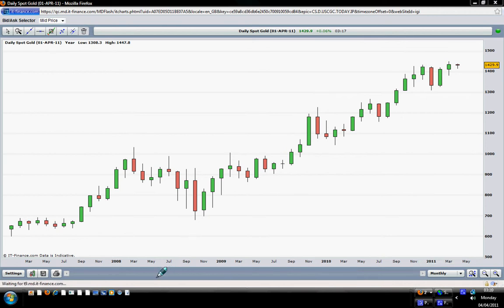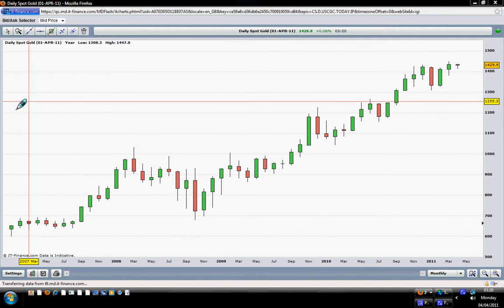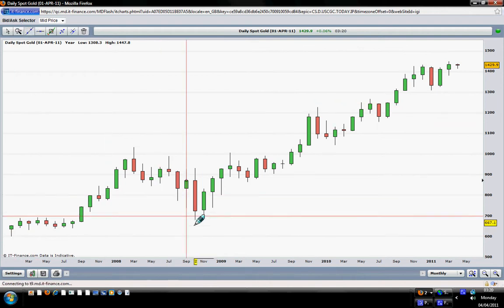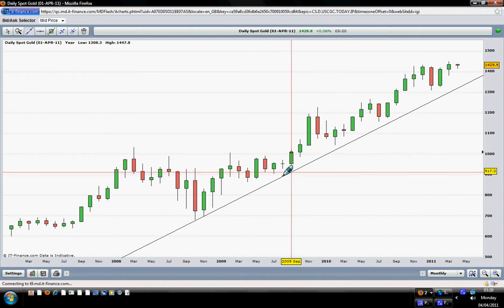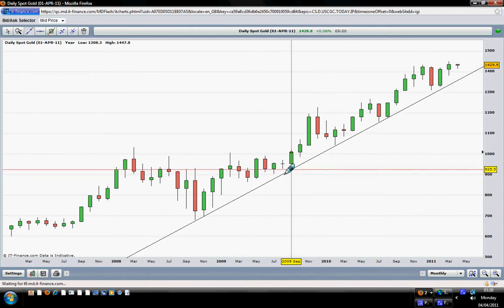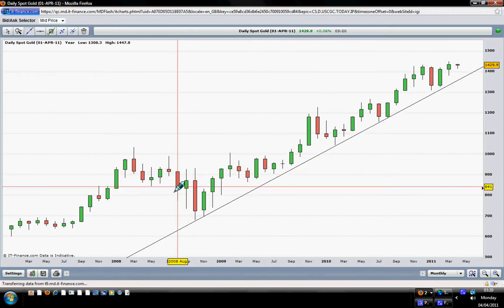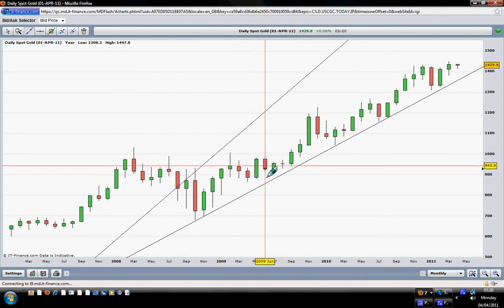Hello traders, today is the 4th of April 2011 and happy trading to you all. This video is about spot gold, and we are looking at a monthly chart of spot gold.